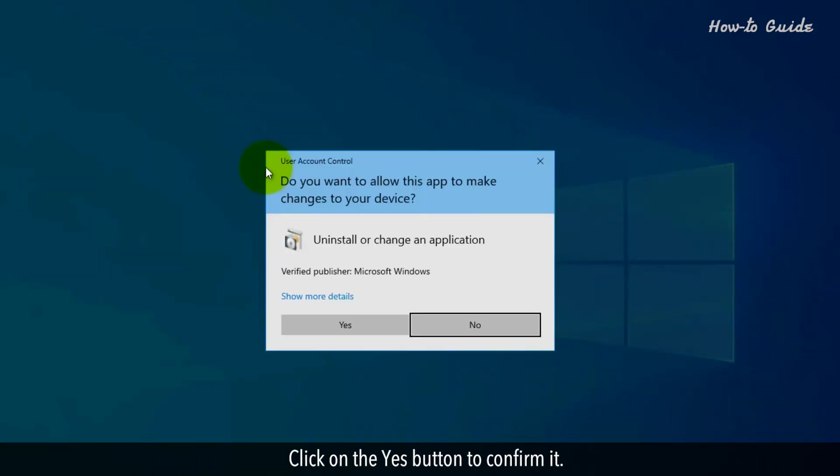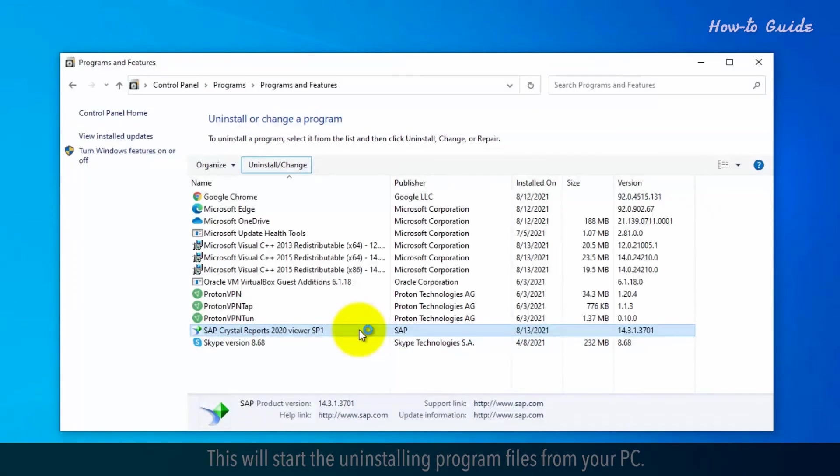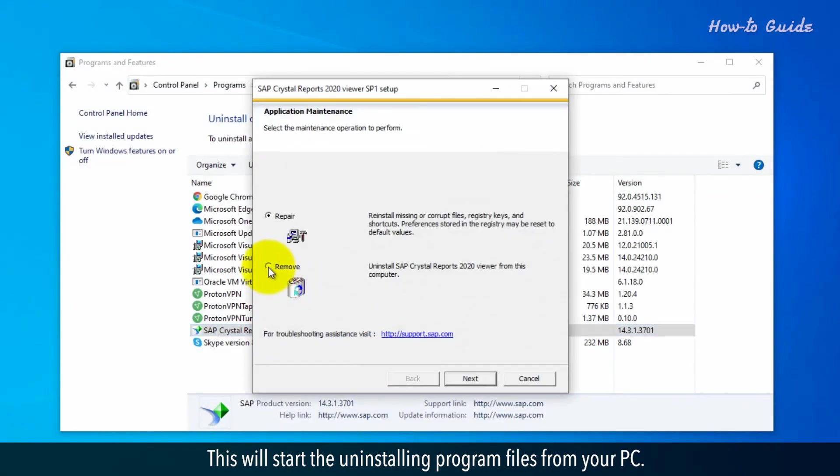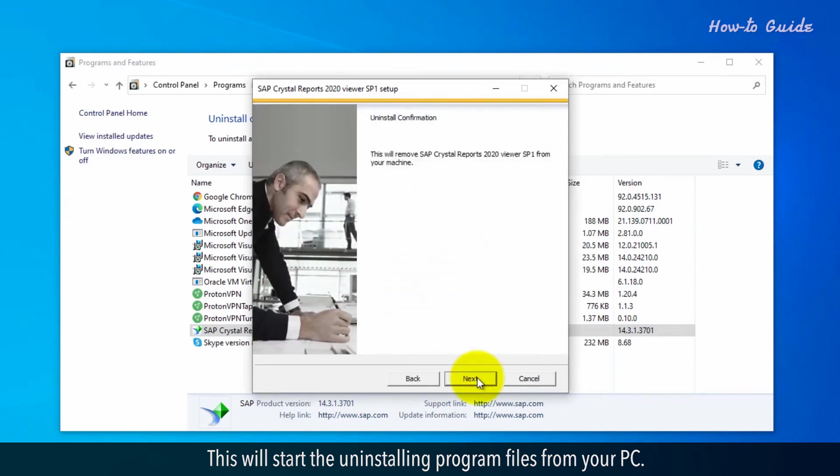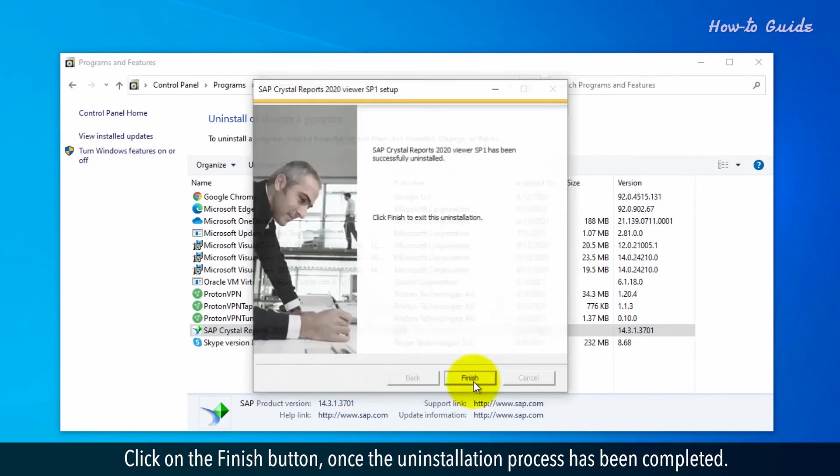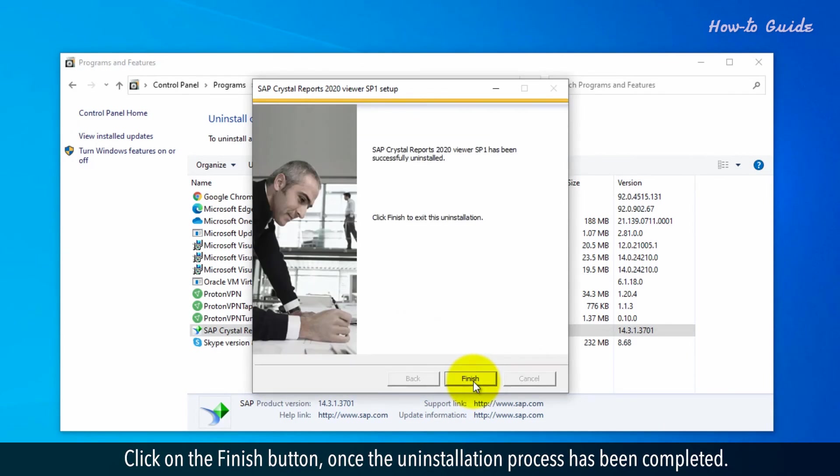Click on the yes button to confirm it. This will start the uninstalling program files from your PC. Click on the finish button once the uninstallation process has been completed.